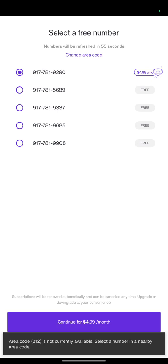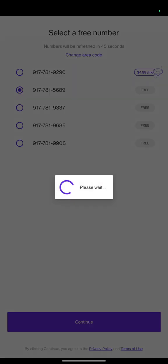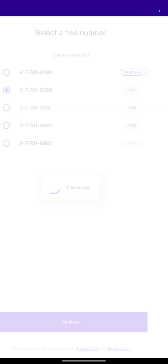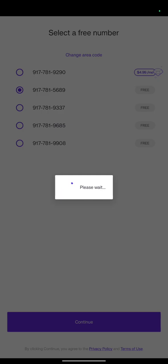The area codes for New York are 212 or 716. Try 212, then click continue — it will fetch available phone numbers. You'll see a list of available numbers. Pick the free one unless you want a paid number. Click on the free number and then click continue. You'll then need to press and hold to confirm you are not a robot. After that, your phone number will be ready and you can receive codes and calls using your free US TextNow account.